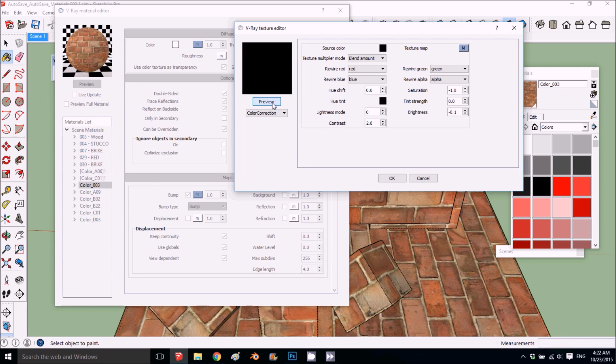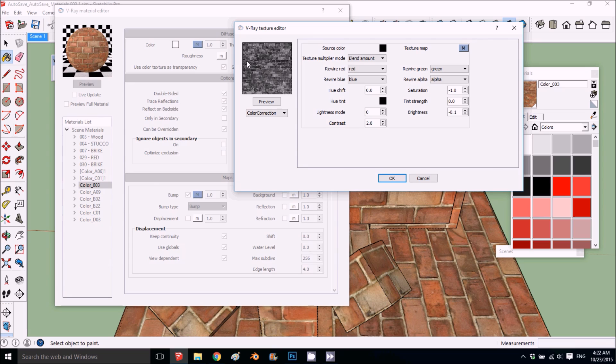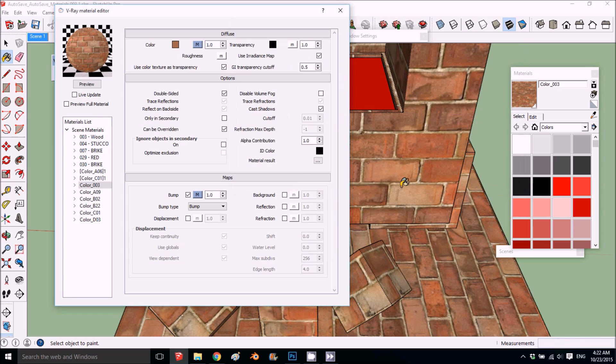Now if you want it to be in this map, we have, if you see, we have the white, the stucco in the middle, we have white and the brick in black.